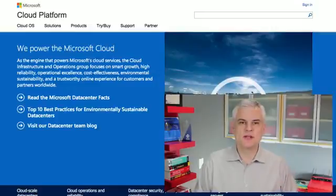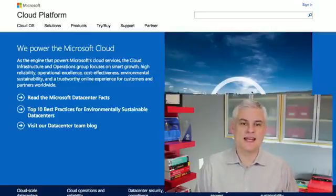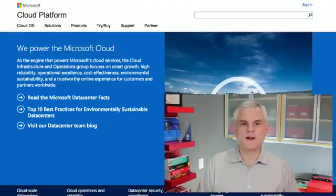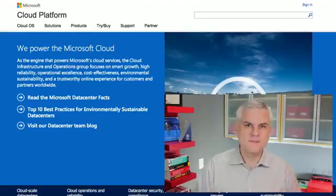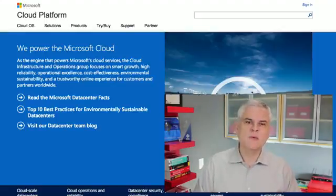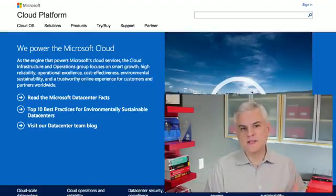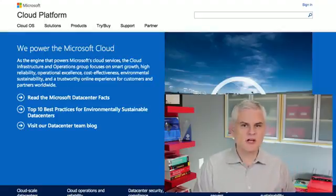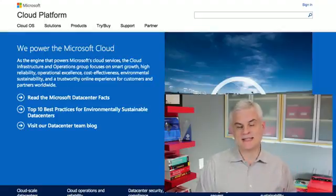Hi, I'm Bob Tabor with www.LearnVisualStudio.net. In this module, I wanted to talk about Azure from a physical perspective — in other words, I want to talk about the physical locations and the setup of the Microsoft Azure data centers.